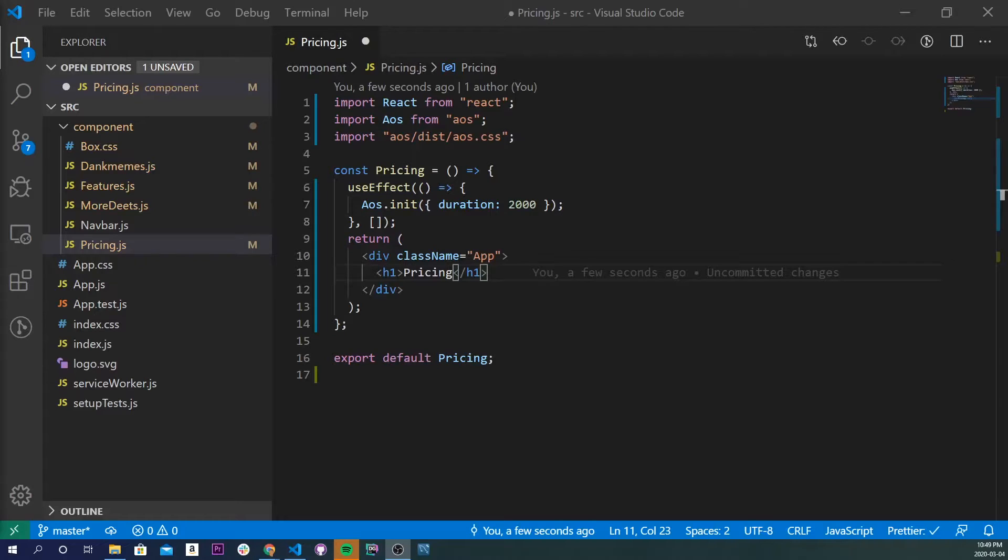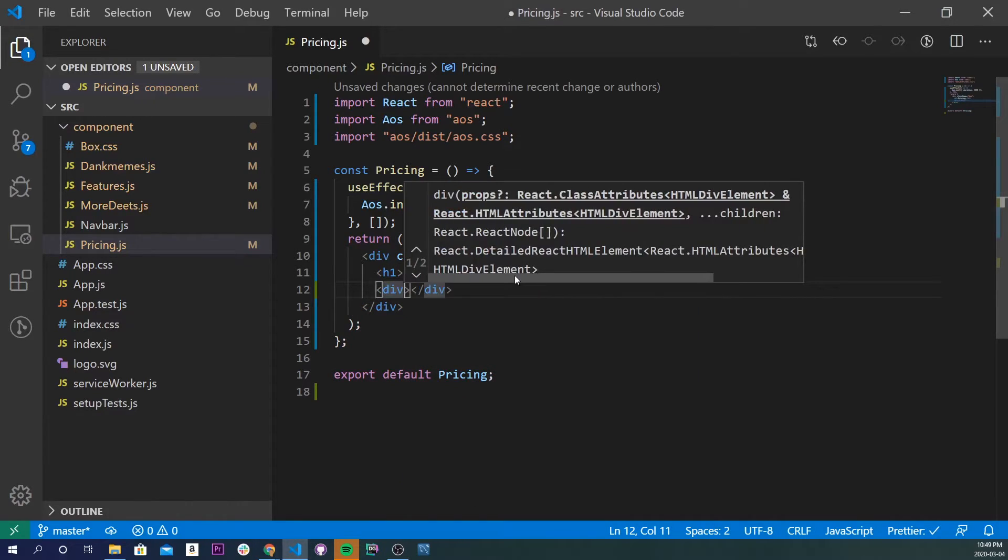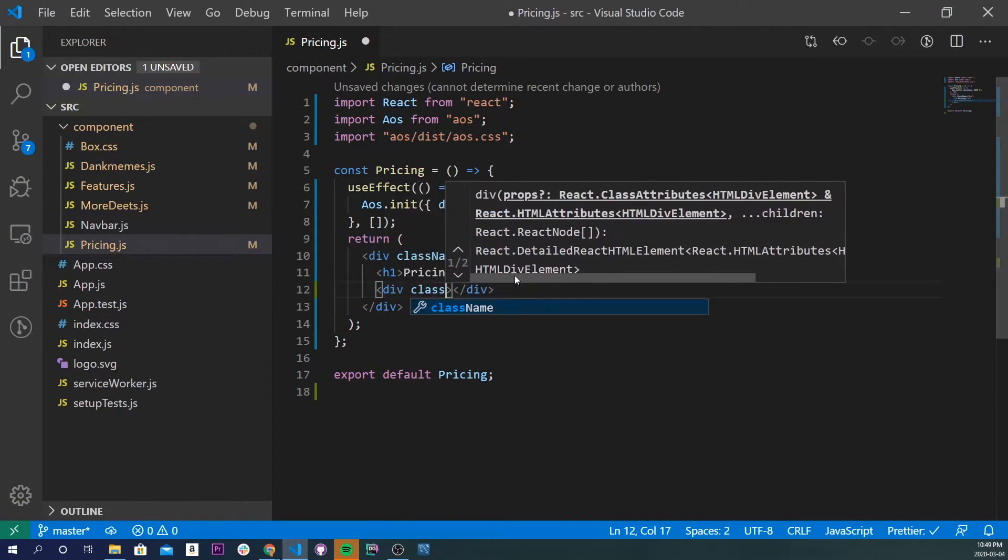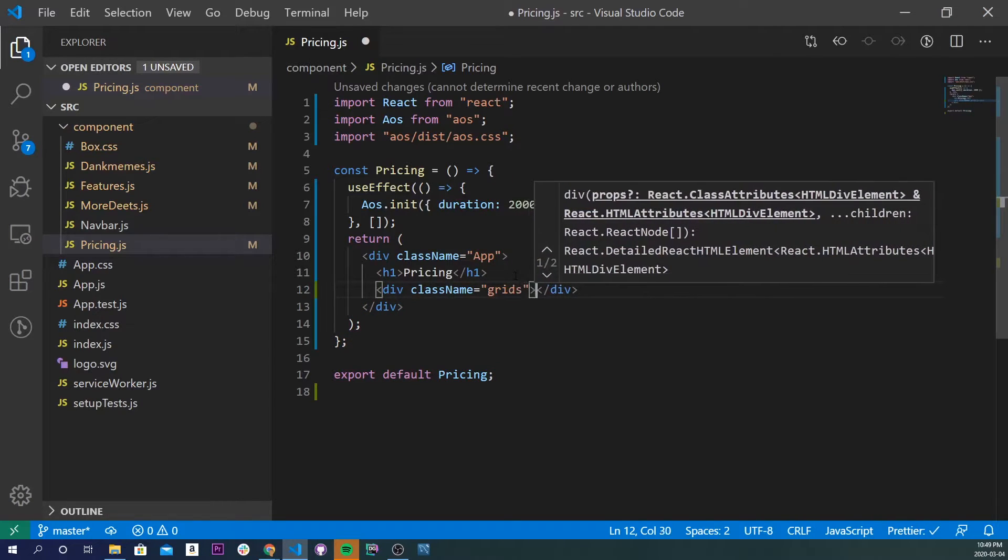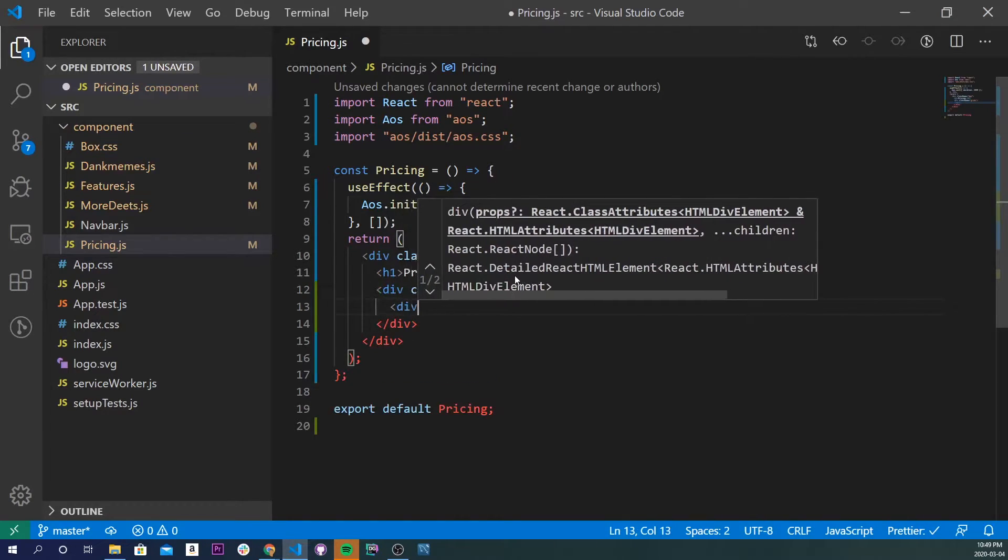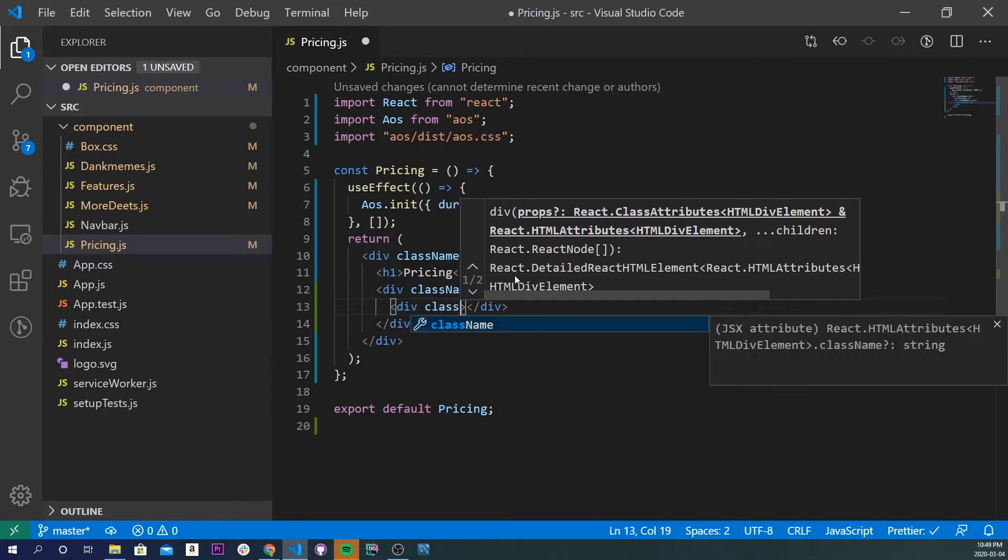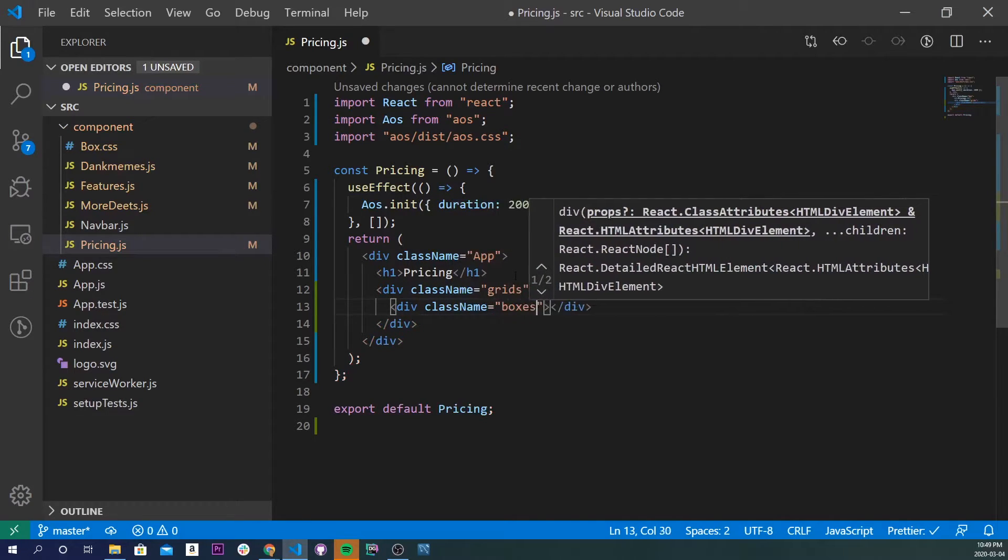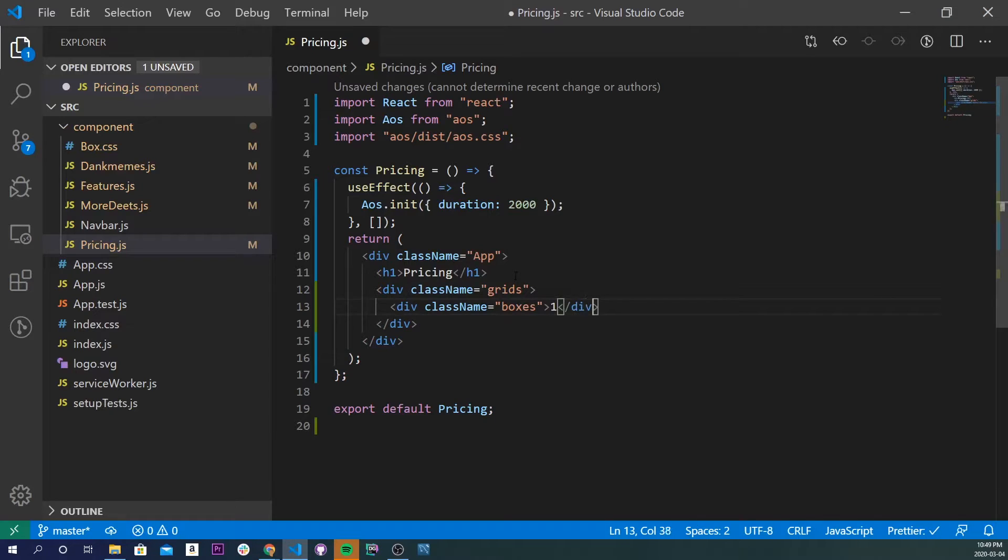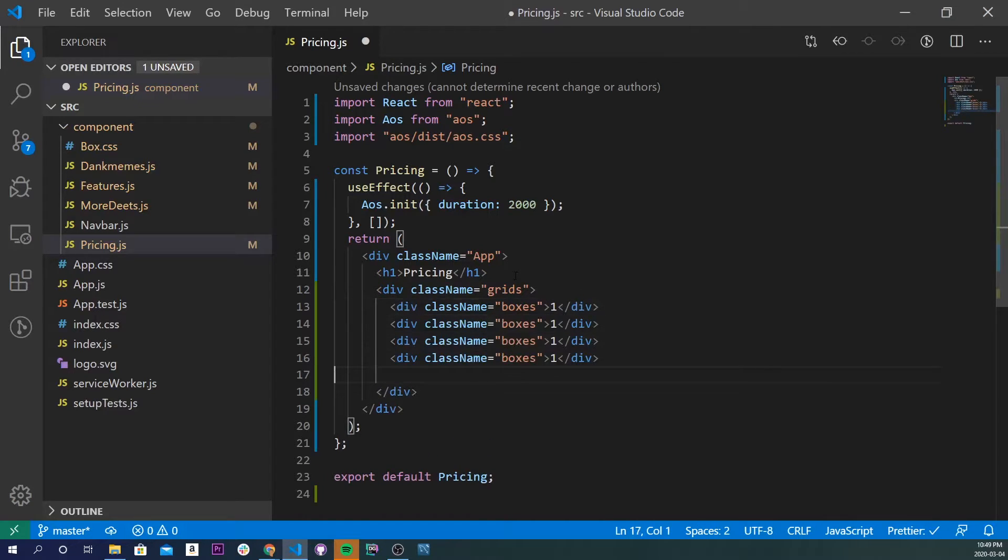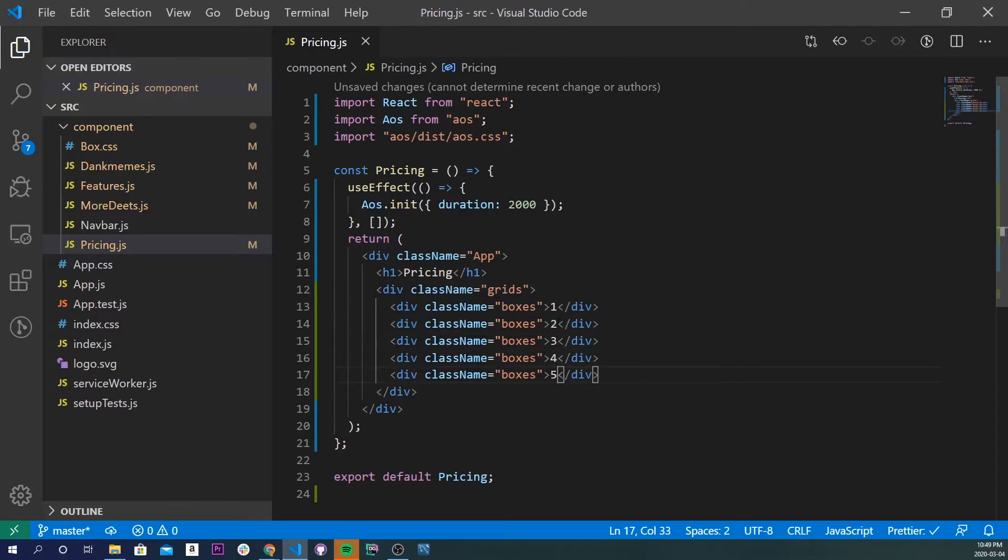Alright, so now I'm going to make a grid, and I'm going to make five boxes. And these boxes are going to have different animations. So I'm going to make a div, and I'm going to give it a class name of, let's say, grids. And inside of here, I'll do a div, and I'll give it a class name of boxes. I'll do one here. And I'll just copy this about five times, and I'll change this to two, three, four, and five.